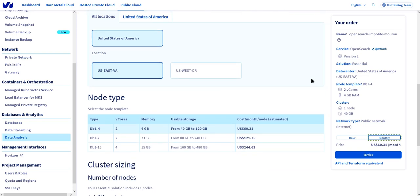The next option is node type. We have different flavors. These are the actual descriptions of the instances that the database will be run on. So again, let's leave it at db1.4.